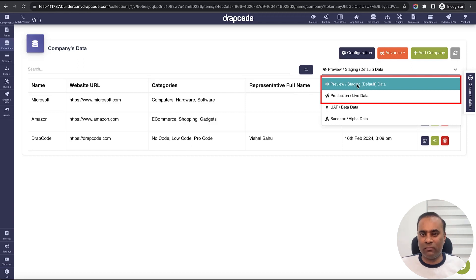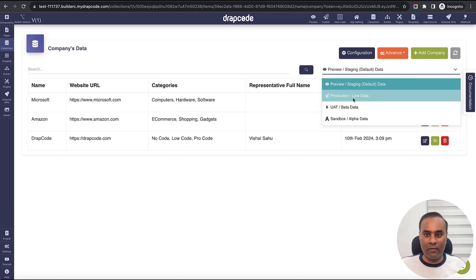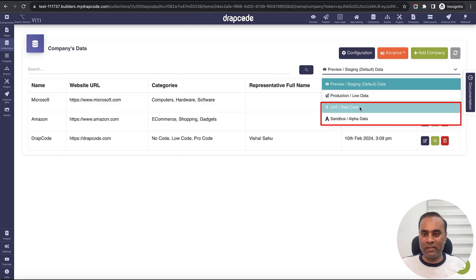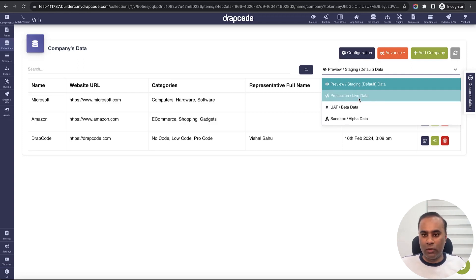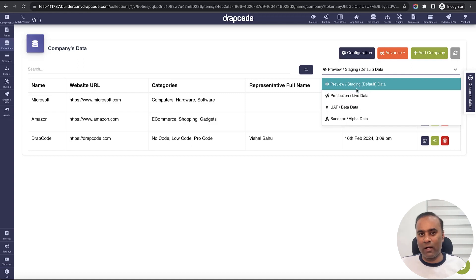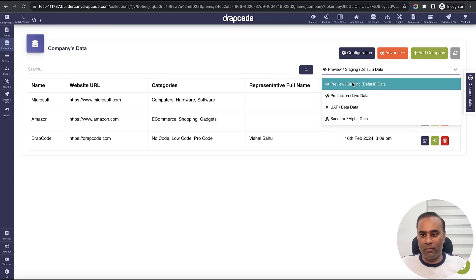In Trapcore, you get two environments by default: preview and staging, which is more like a development environment, and then production for the live environment. There are two more options — beta, alpha, sandbox, or UAT — which can be configured as per your need, but these are not available by default and there is some extra cost. Generally, you can have one environment when your team is building, and once they are done they can push changes to the production environment.